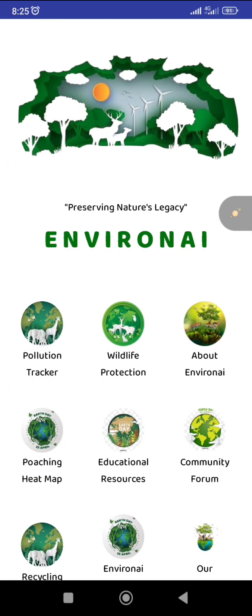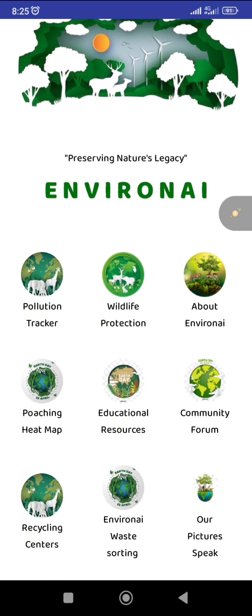Welcome to our app homepage, where you see a lot of features: the first one is the pollution tracker, wildlife protection, about Enveroneer, and the poaching heat map.